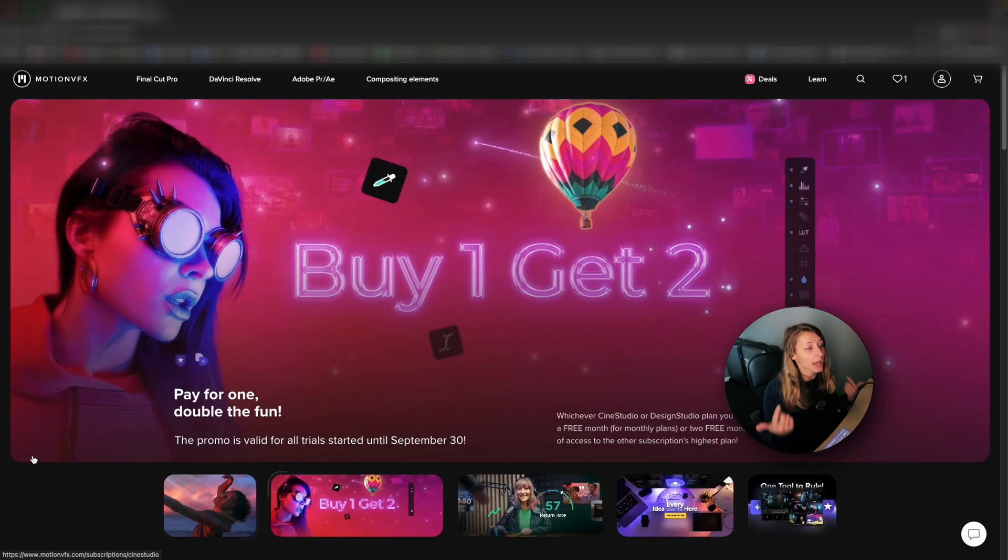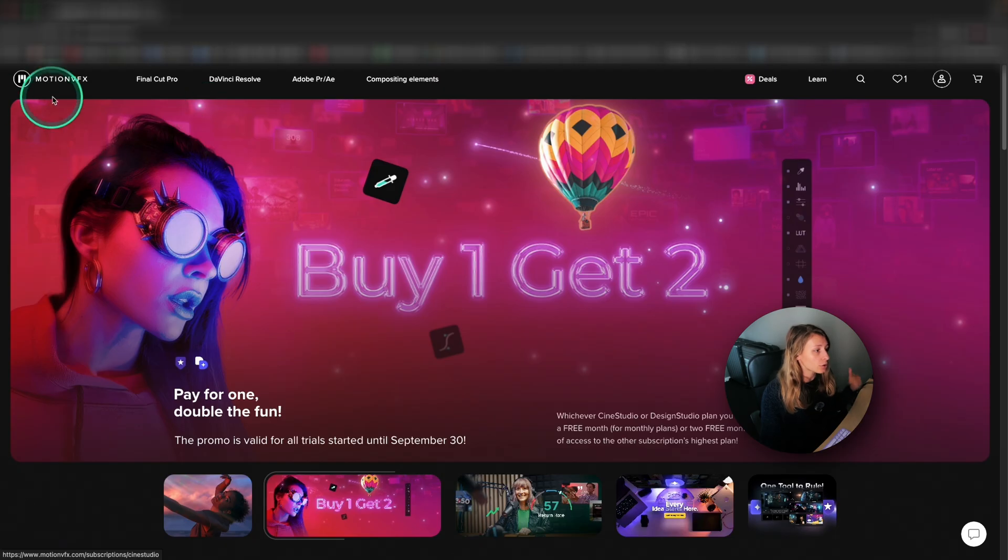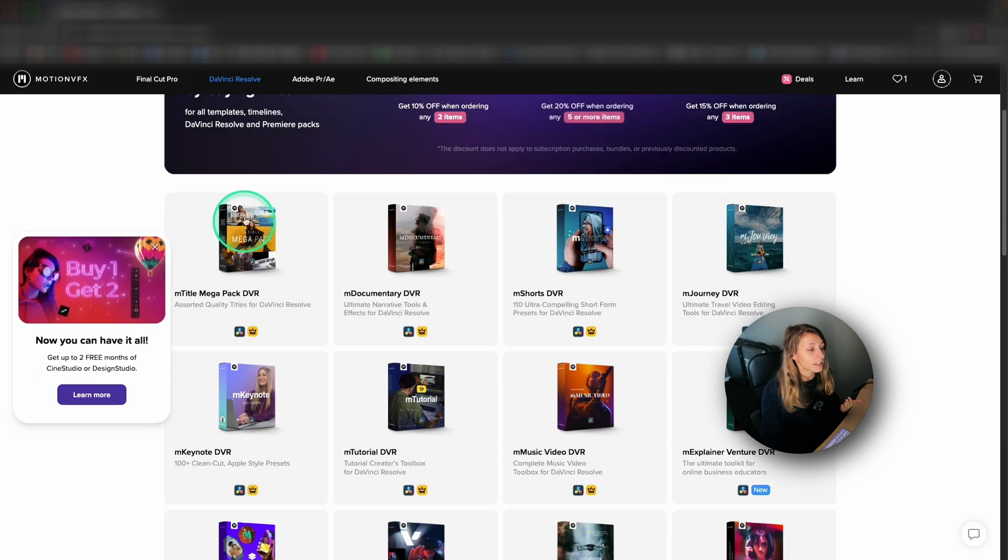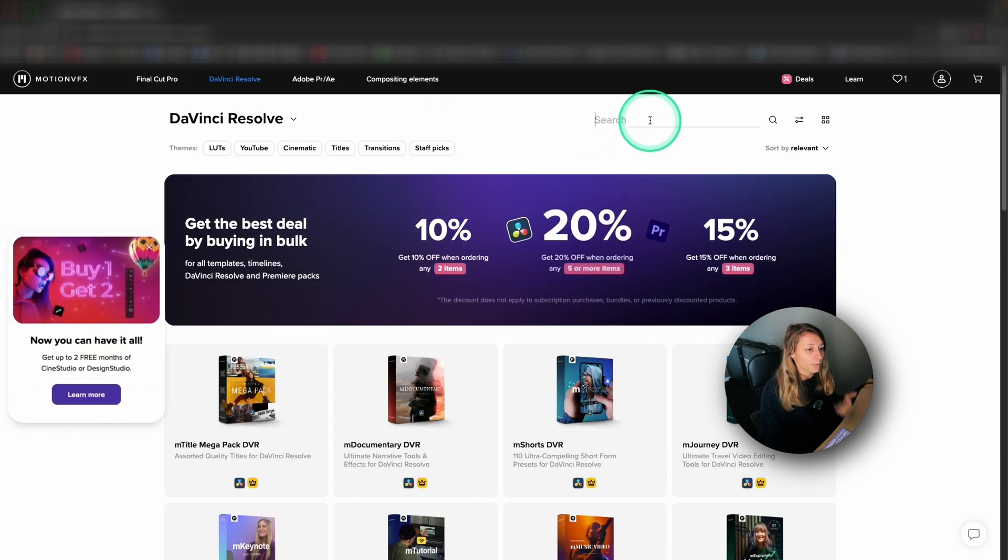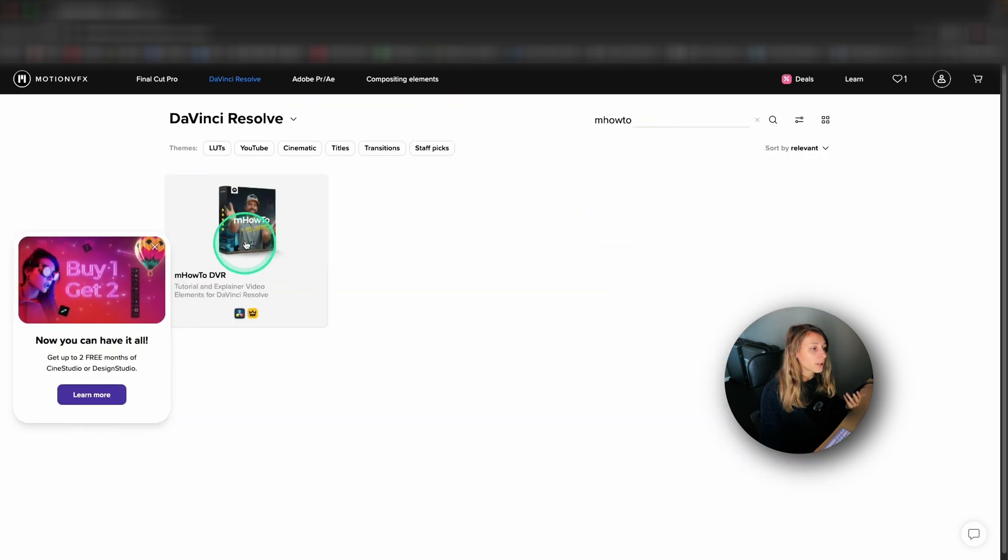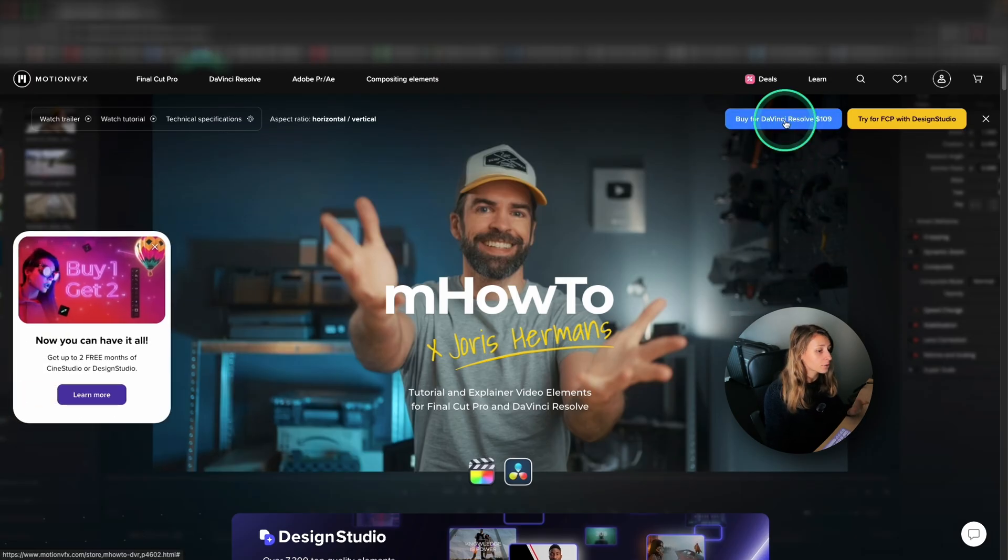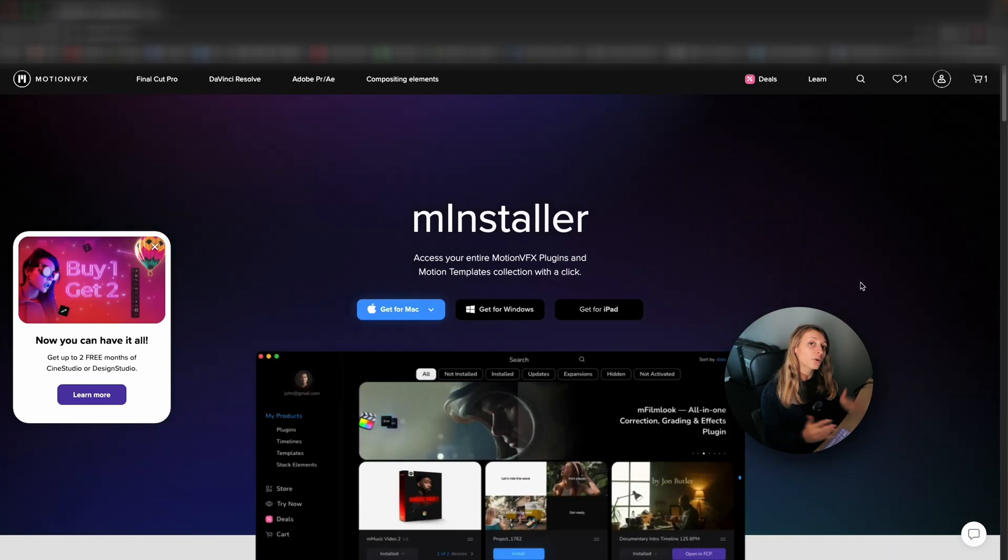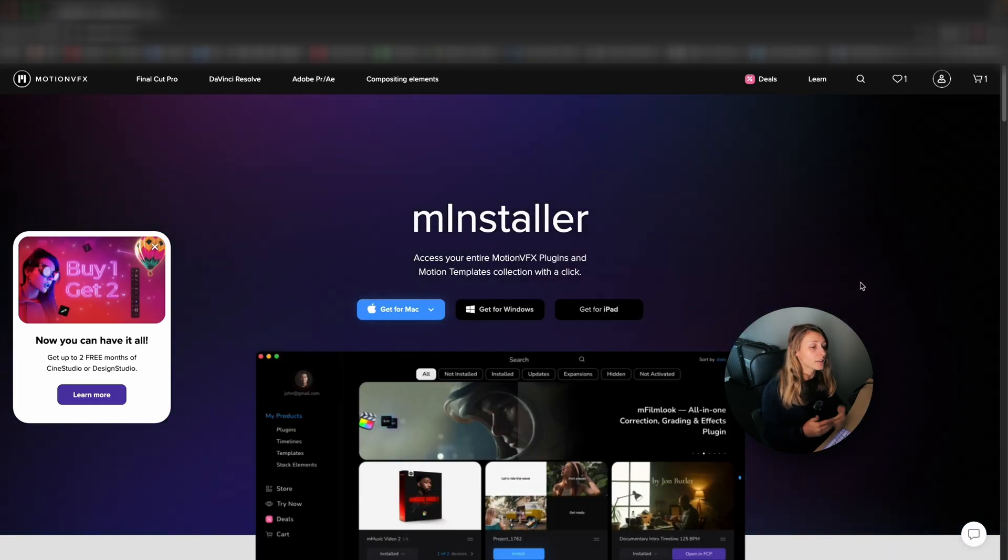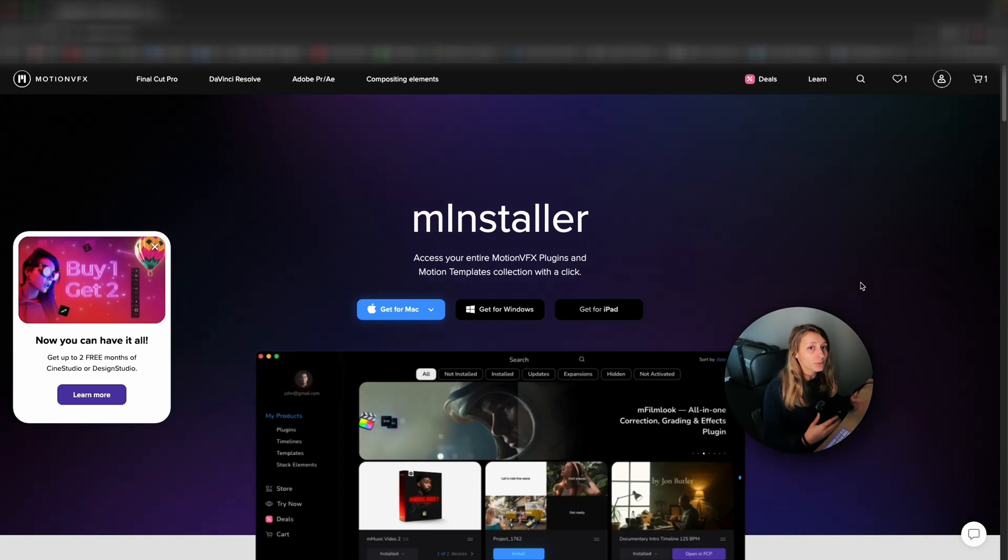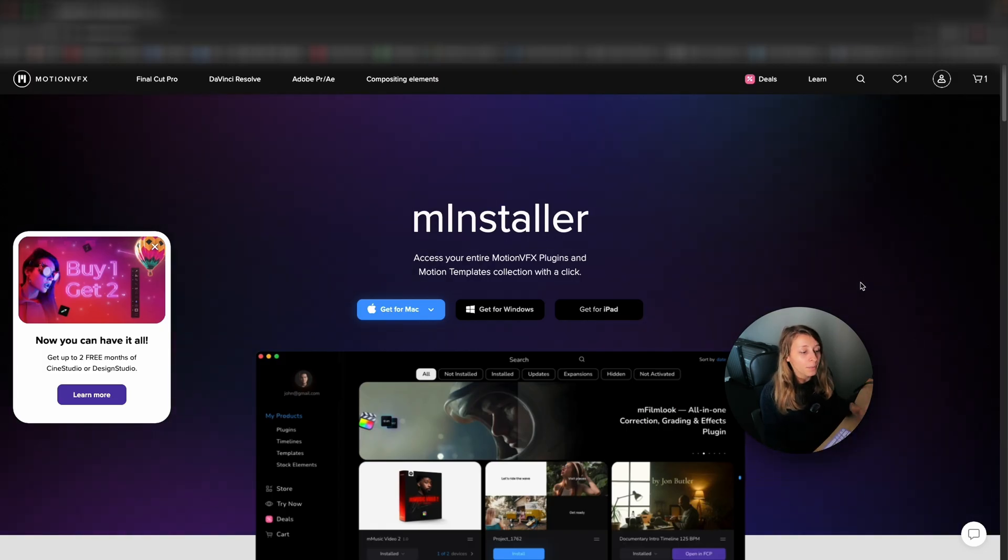Let's see how to download your M How To. So for this, you're going to go to the MotionVFX website, you're going to go to DaVinci Resolve and in the DaVinci Resolve page, search M How To. Now that we are here, I'm going to buy the M How To for DaVinci Resolve. Something to know with MotionVFX is that to install their plugin, you're going to have to install their installer called M Installer.